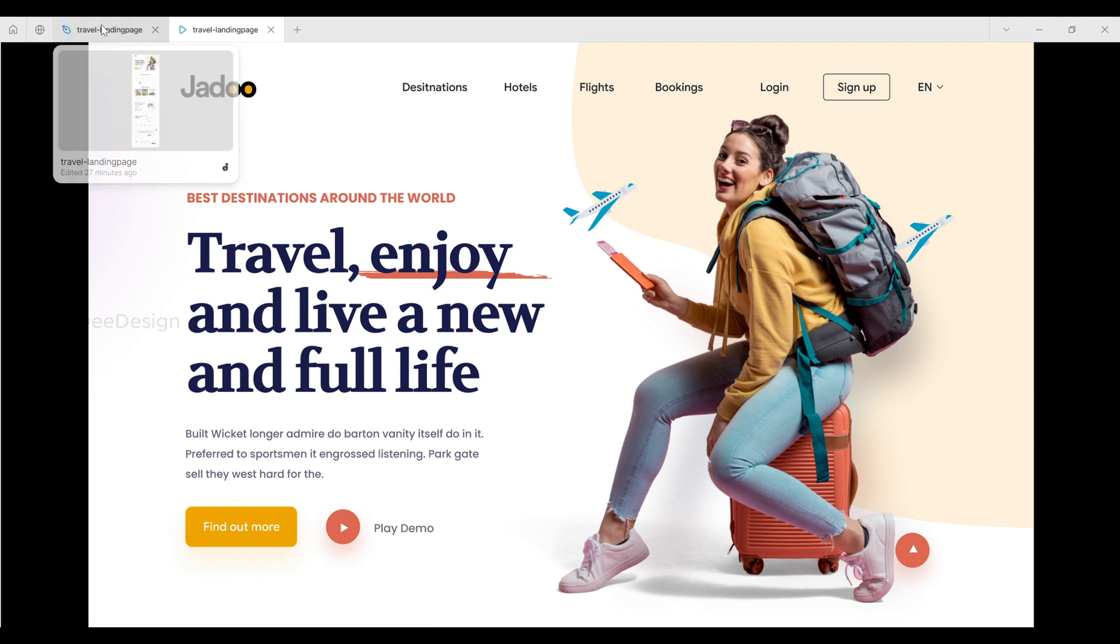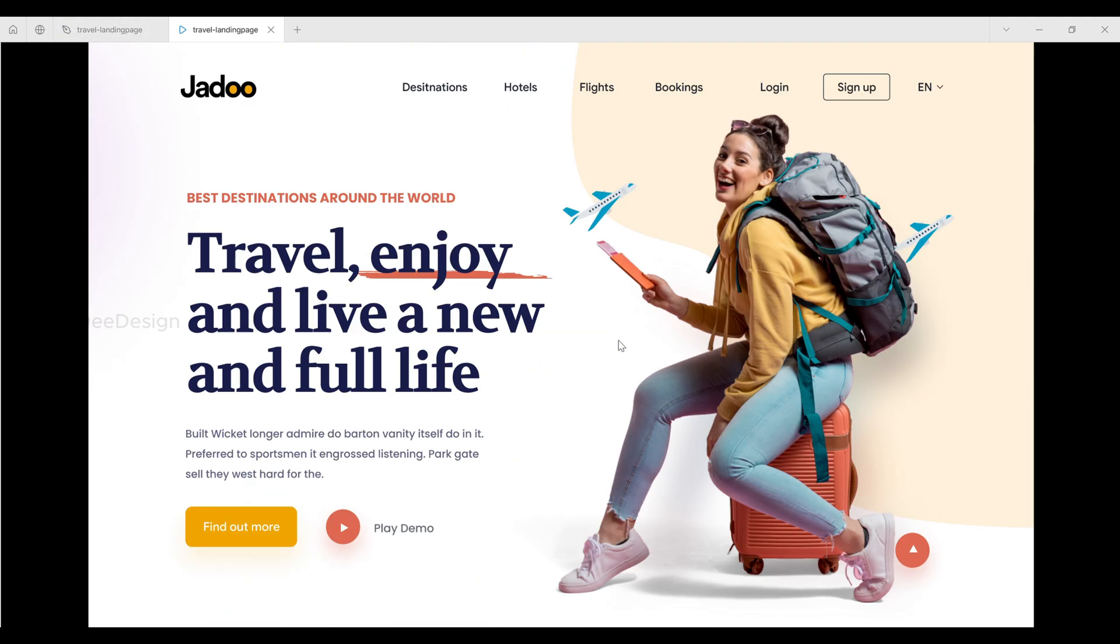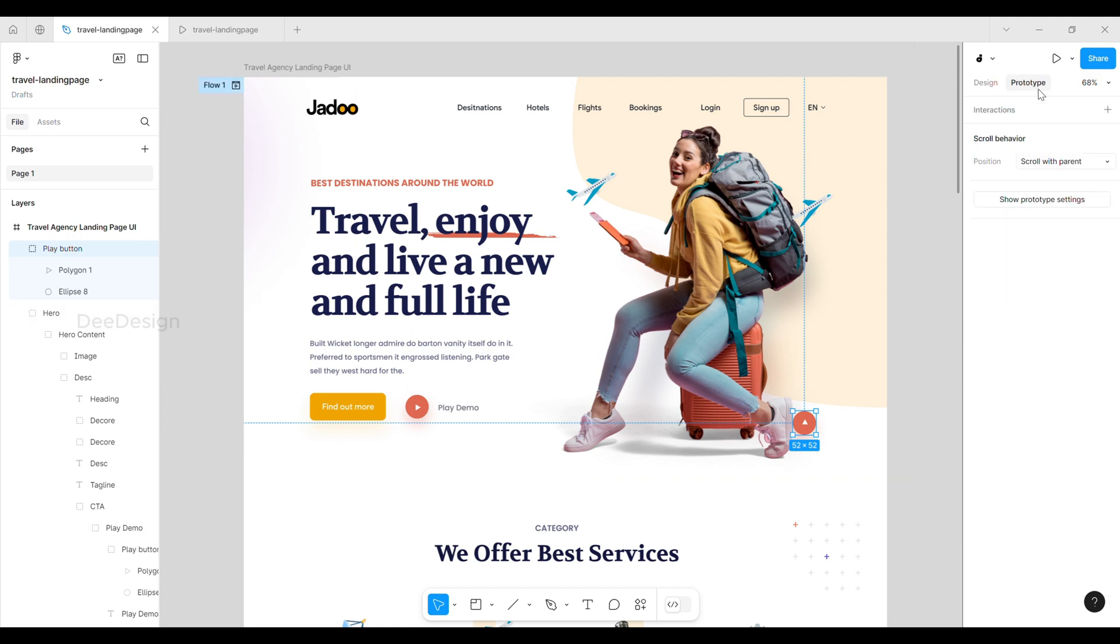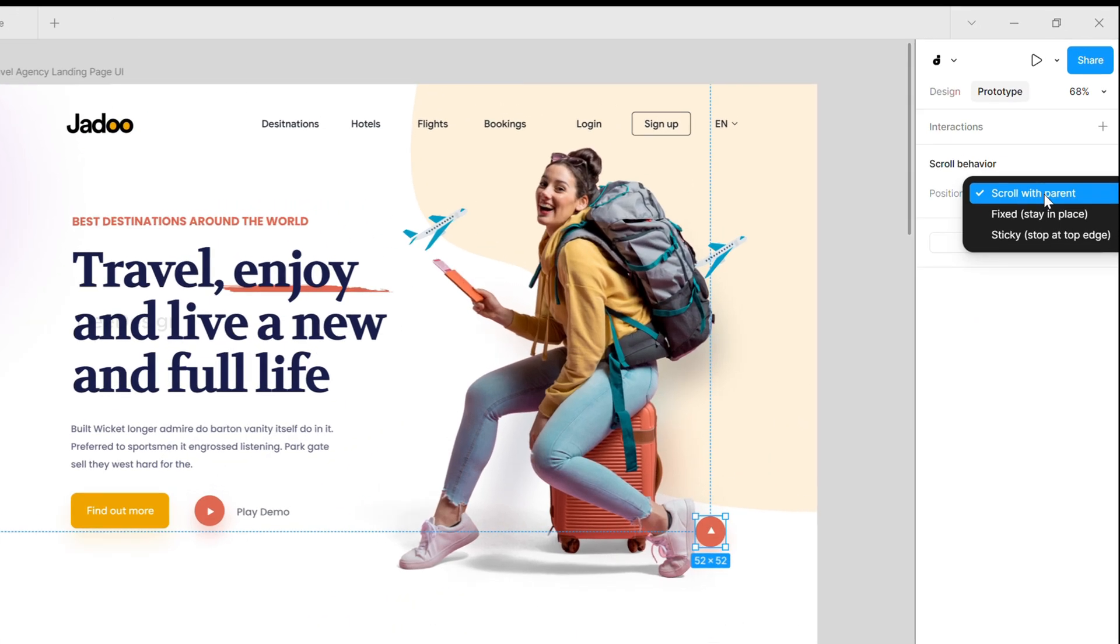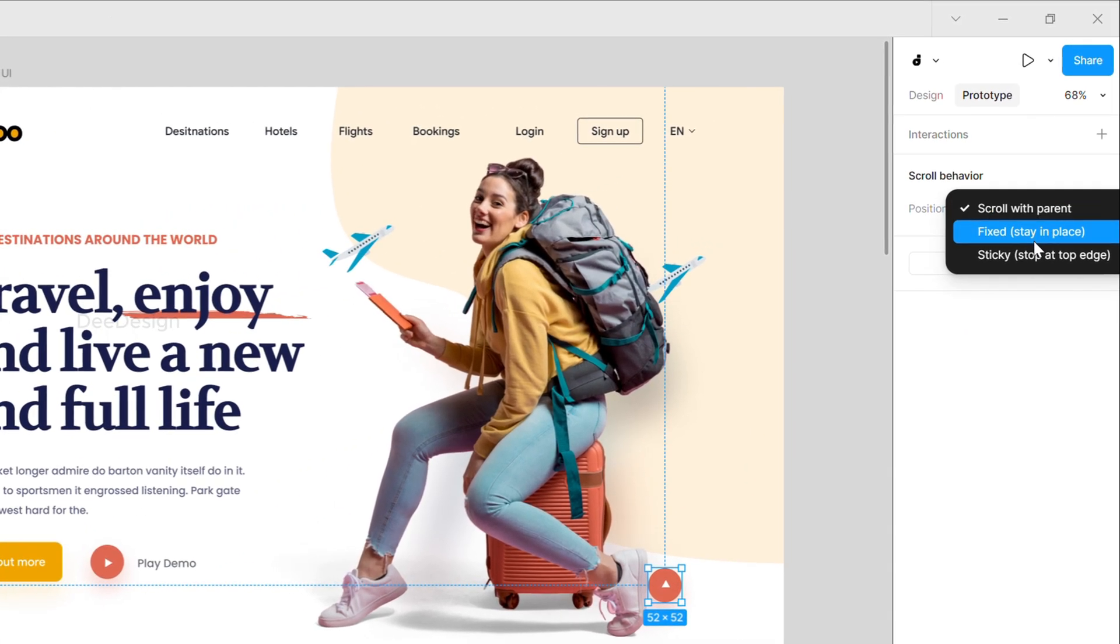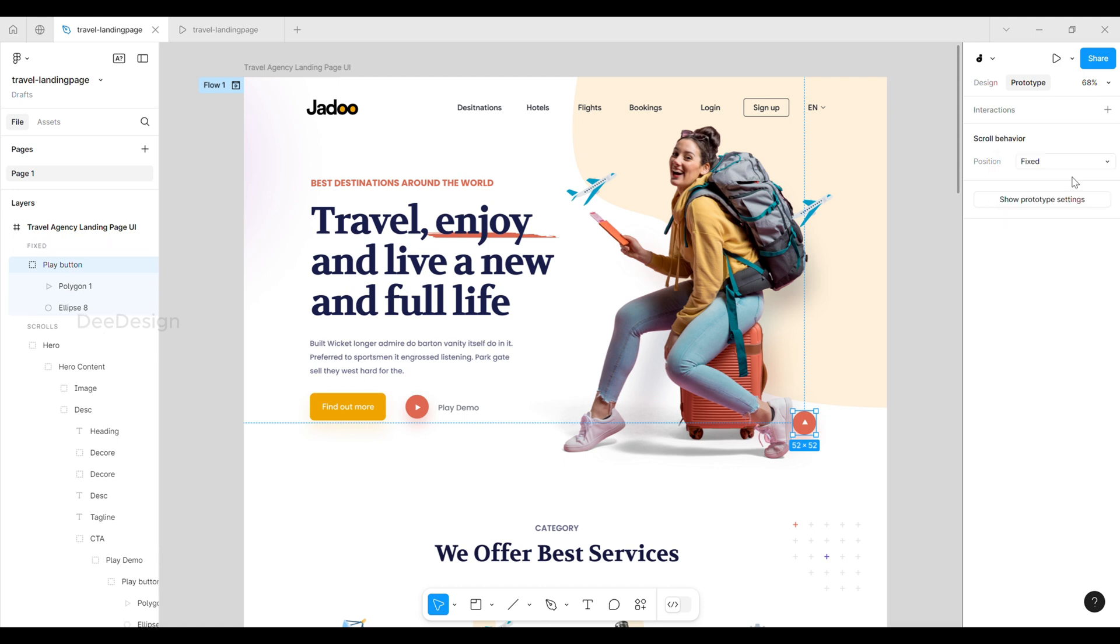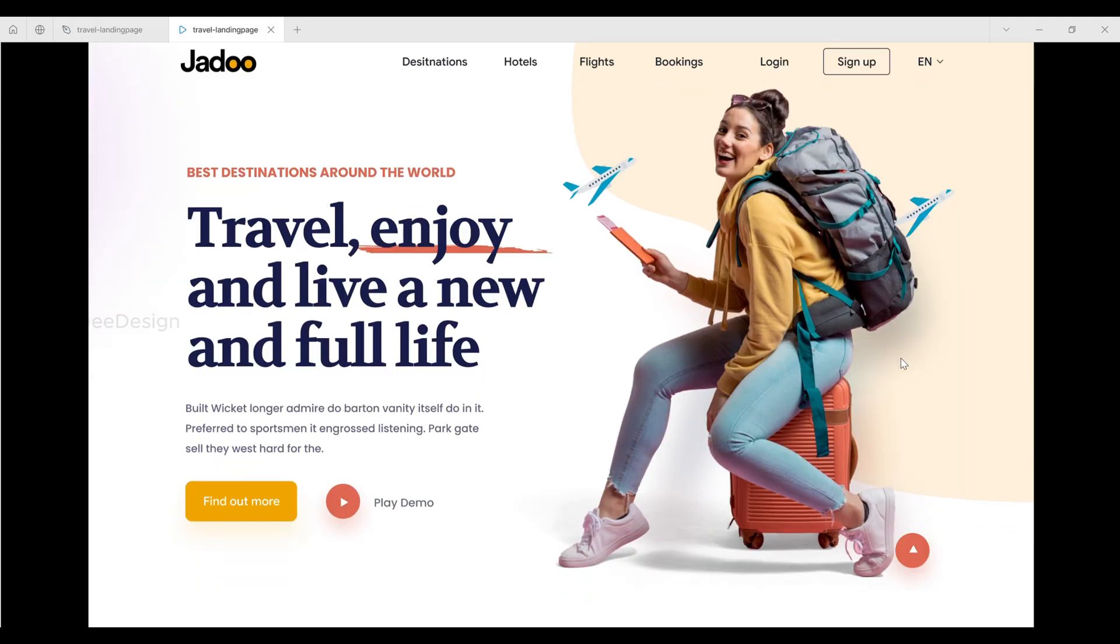To fix this, go to the prototype tab and change the position property to fixed. See, now it stays in the bottom right corner and the other sections scroll behind it.